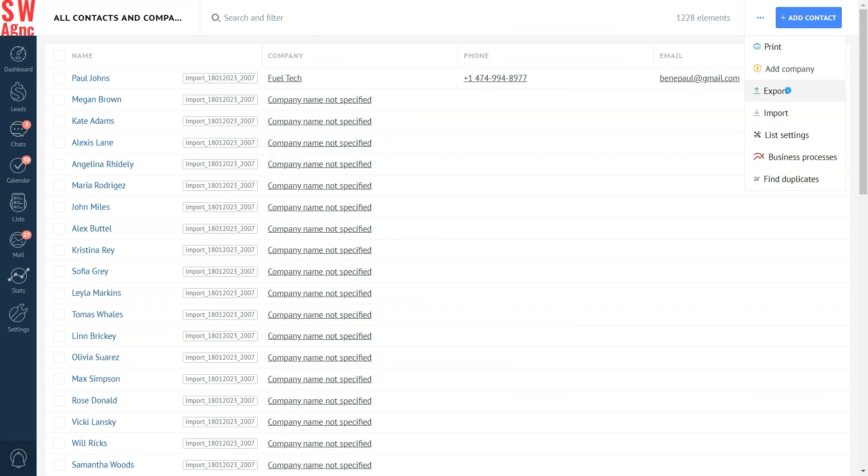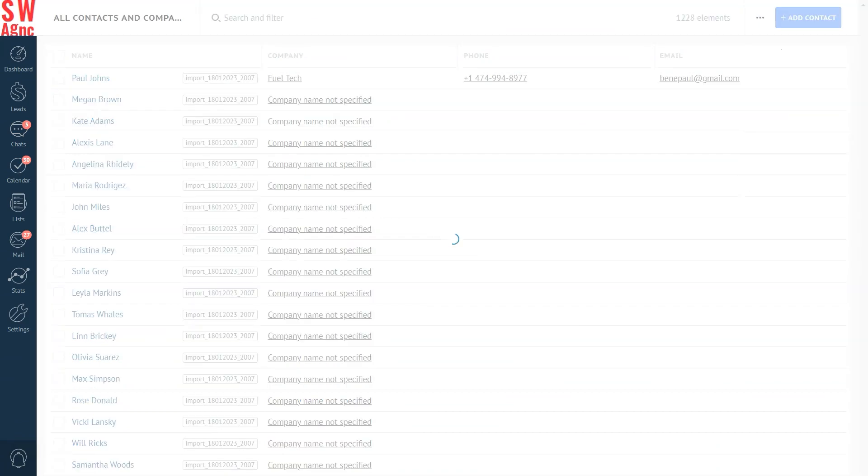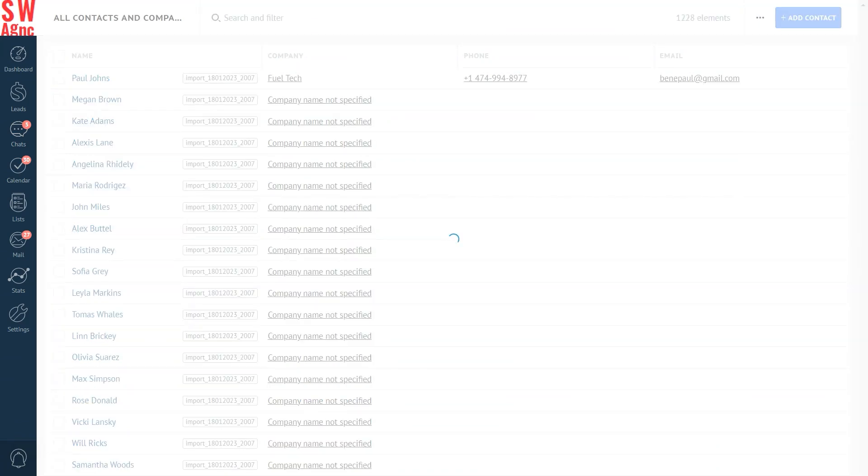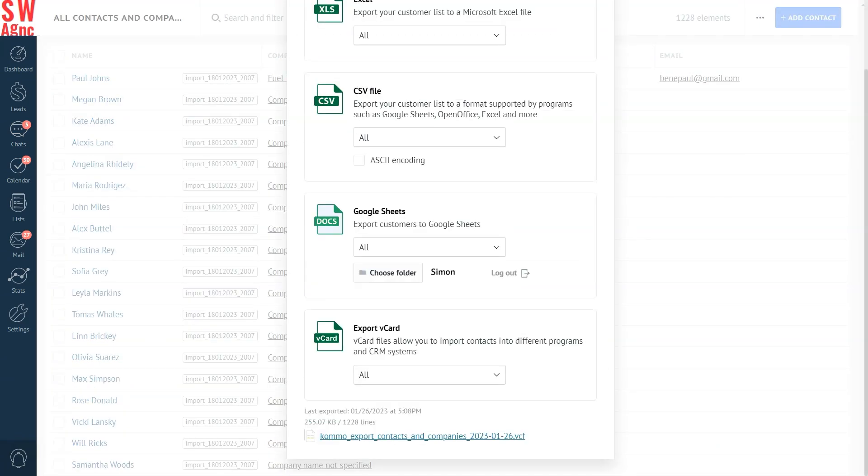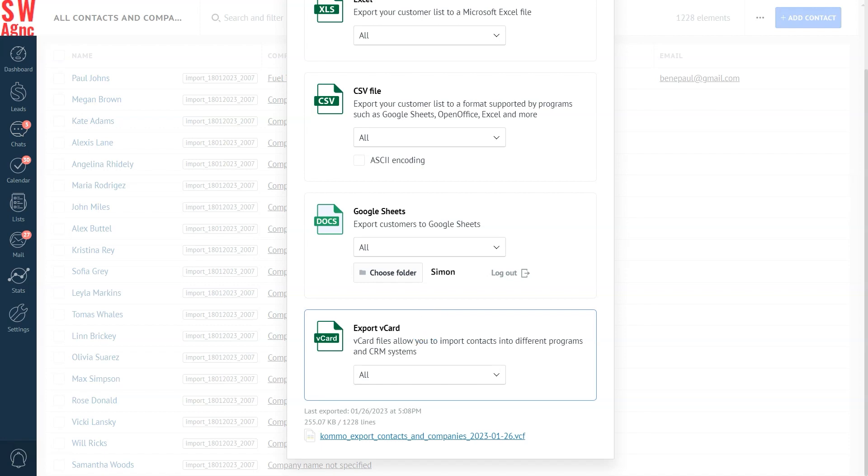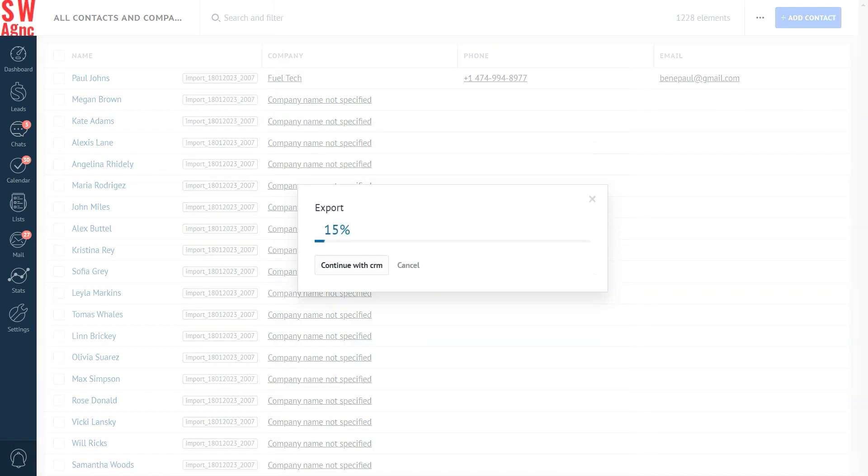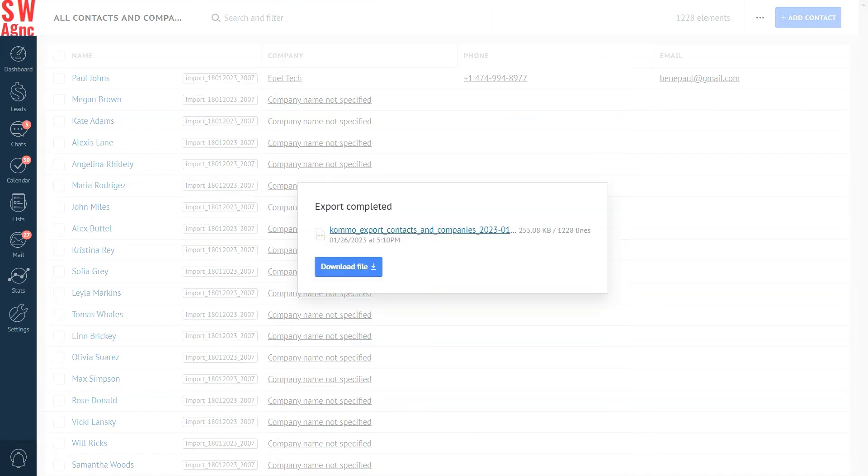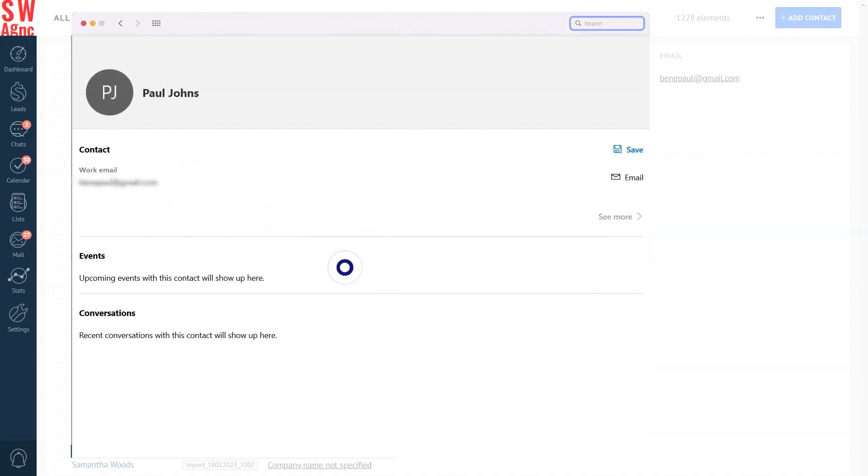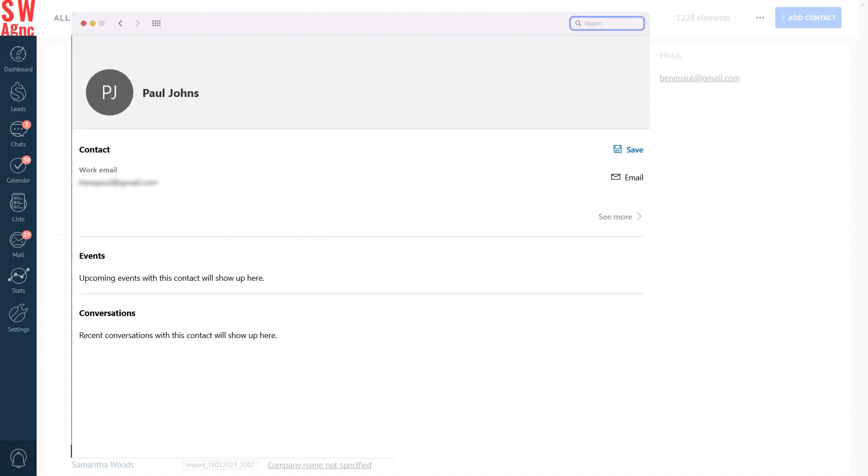In the lists export window, choose export V card. Once the file is successfully exported, let's download it and open it. So that's what a V card looks like, an electronic business card with contact data pulled out of your Como account. Finally, let's look at how to export tasks.